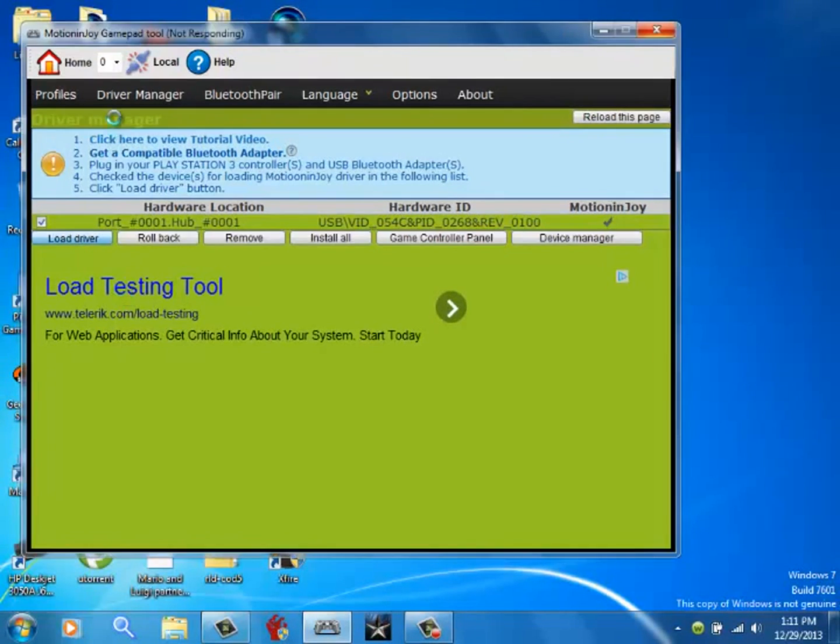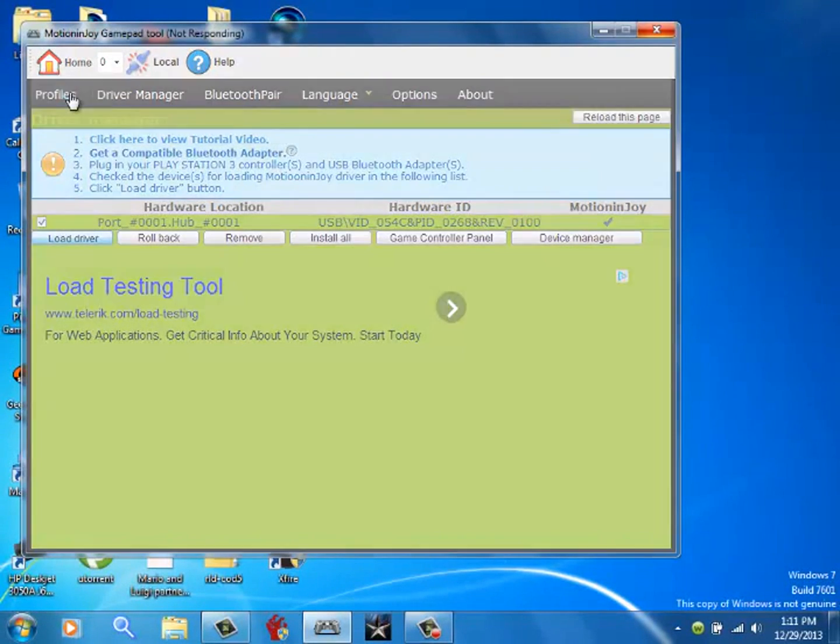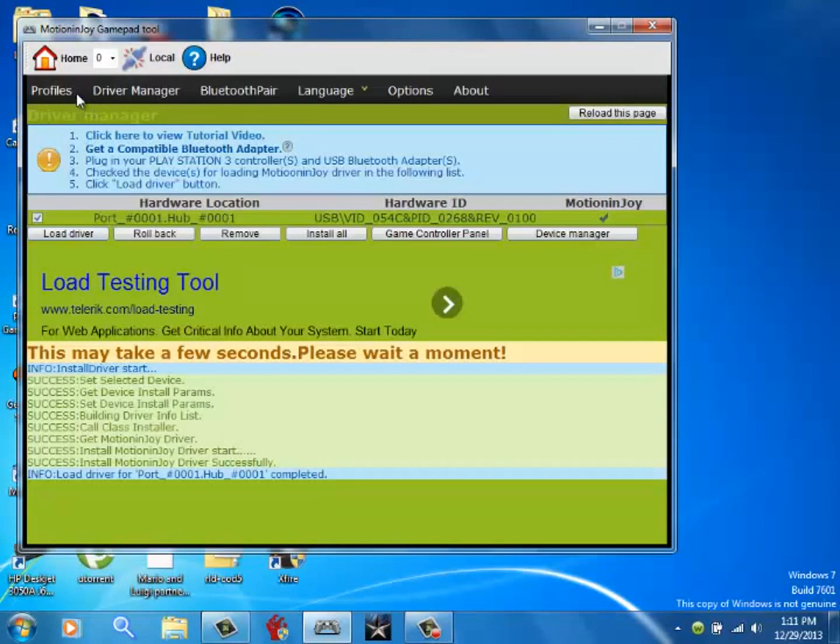Then it should be working. It's loading. Then you want to go to profiles after that. When that's done, go to profiles.